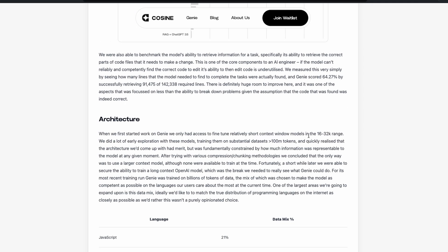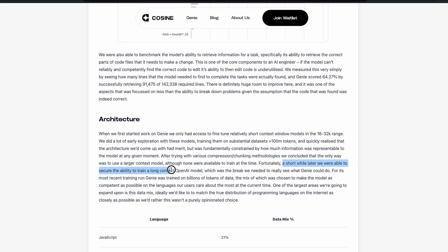So they have taken OpenAI model. So in this case, as you can see here, they started with the 16 to 30 thousand token context window. But somehow OpenAI actually released the model, the longer context model. And fortunately, that's according to them, a short while later, we were able to secure the ability to train a long context OpenAI model. So in my understanding of deep learning and machine learning, this technically would mean that they have taken an existing OpenAI model and fine-tuned it.